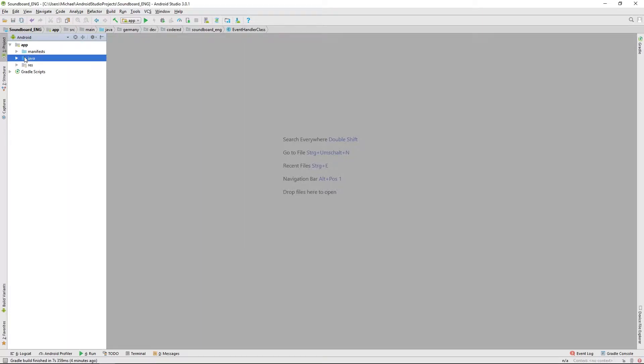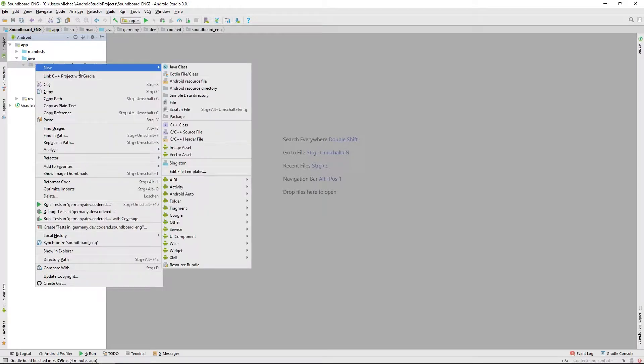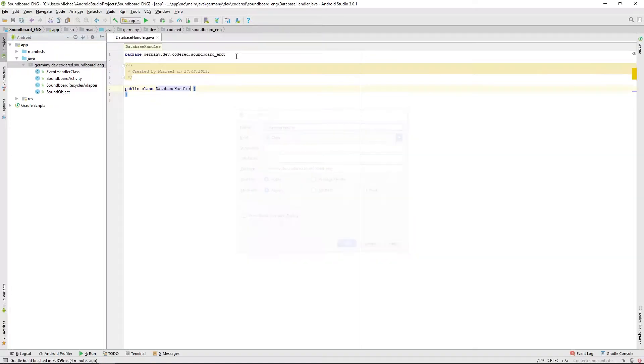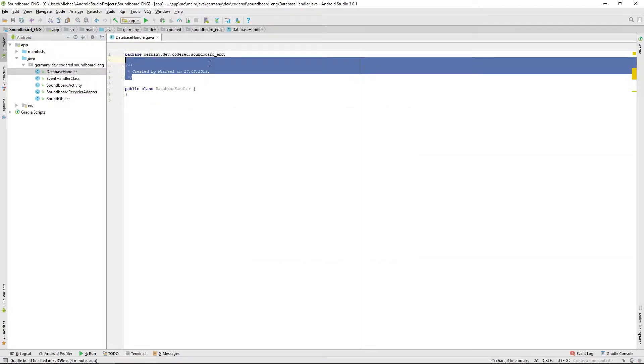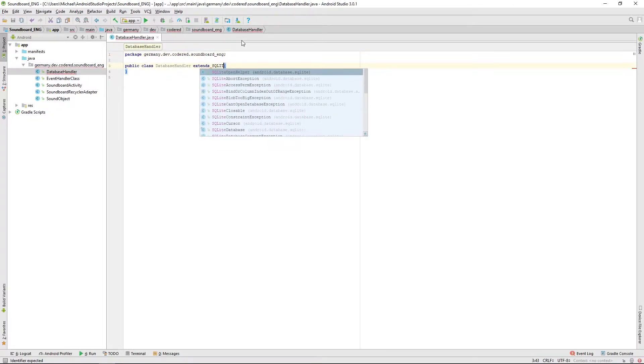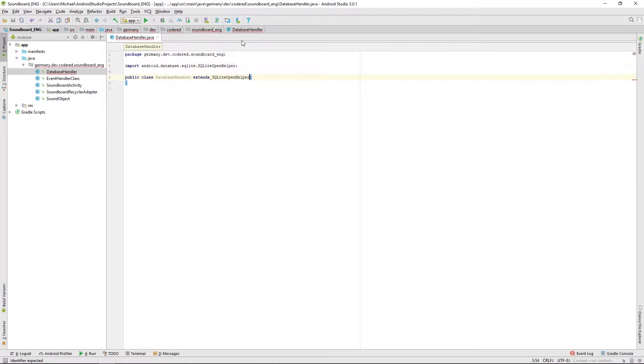For that we will create a new class called database handler. After creating this class and deleting this little comment here we want to extend SQLite open helper.